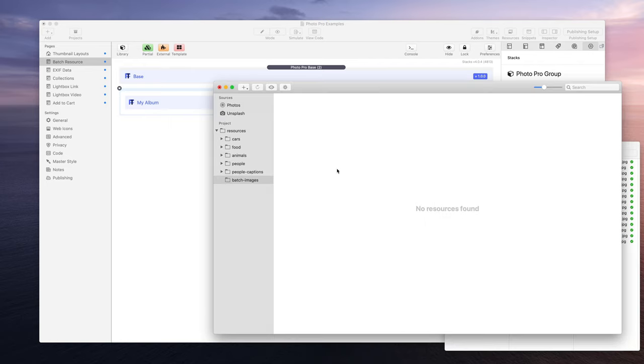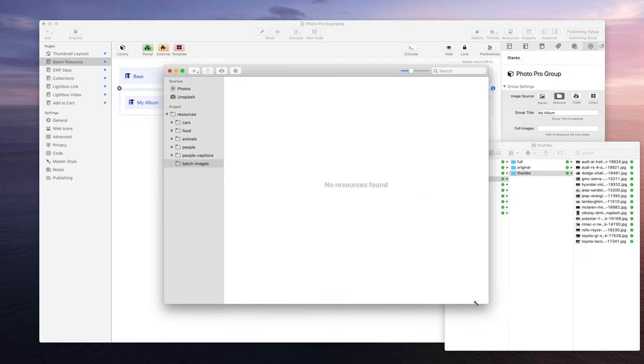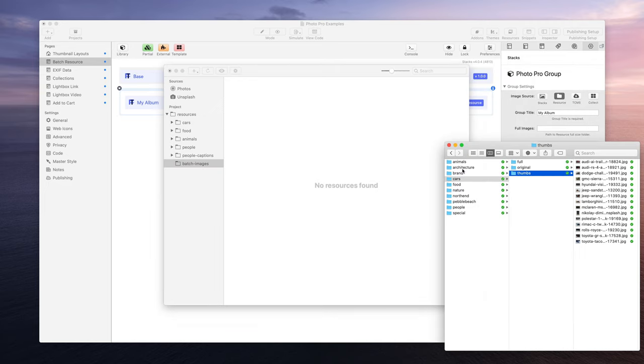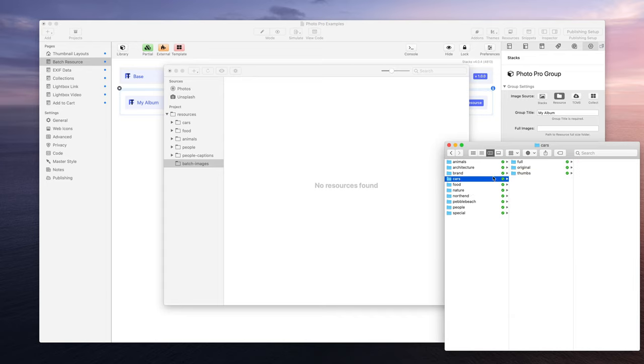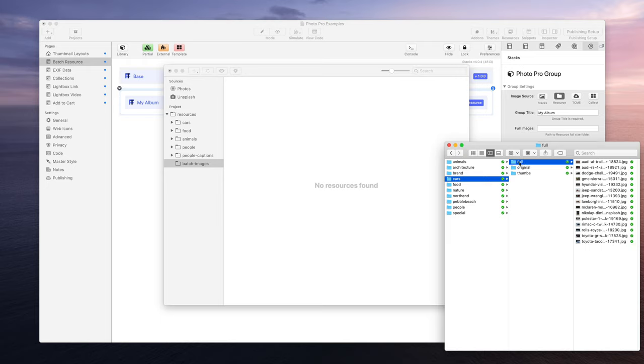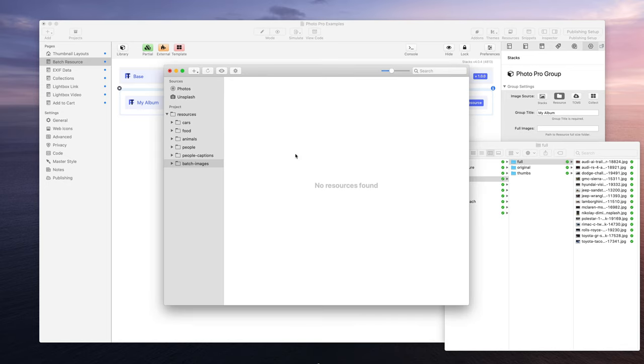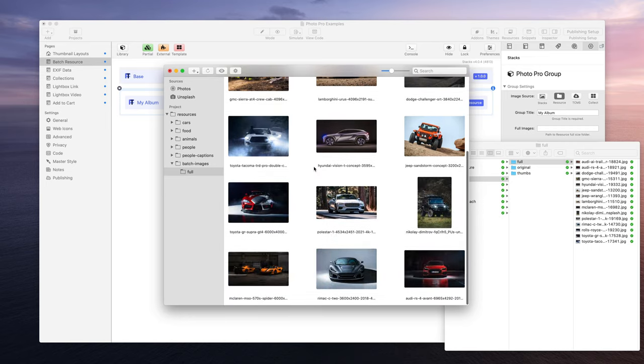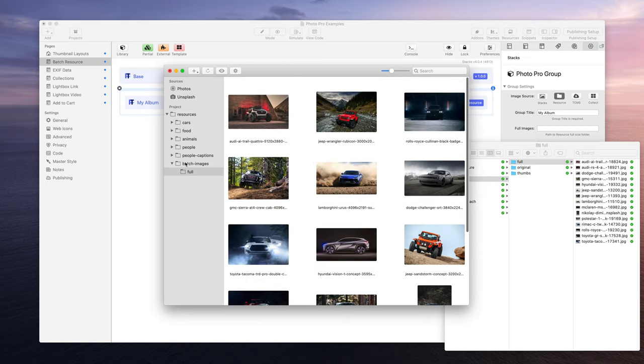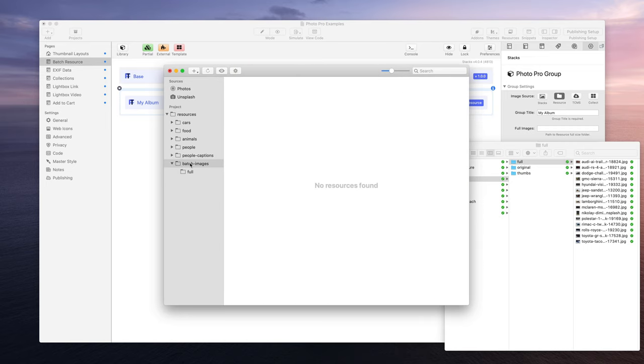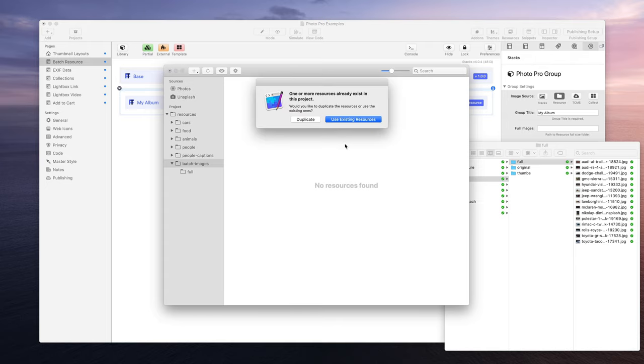So I've created batch images here in the resources. I'm going to drag my full album to batch images. Normally you wouldn't get this, but because cars is already added, I'm going to just say duplicate. So now we see batch images and full, and now I can see all the cars. But let's click back to batch images because I also want to add thumbnails.